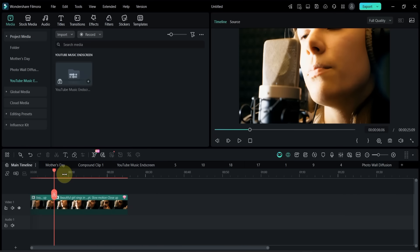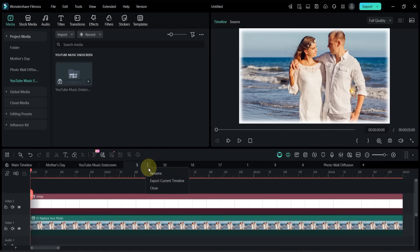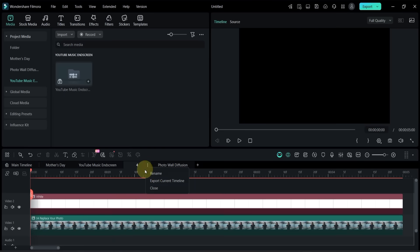Each compound clip also has three dots on the right side. Clicking that lets you rename, export, or close any subproject whenever you want.